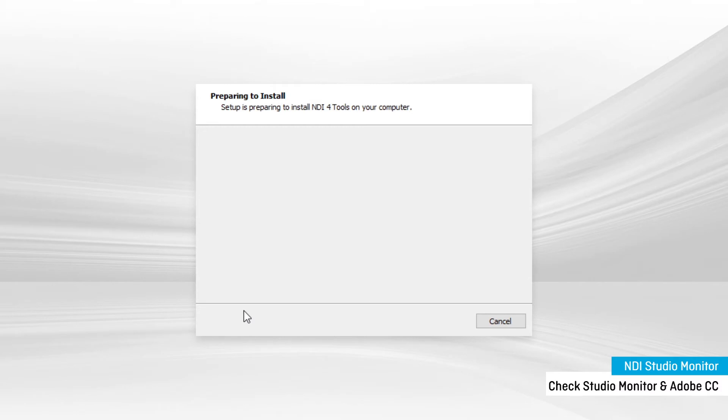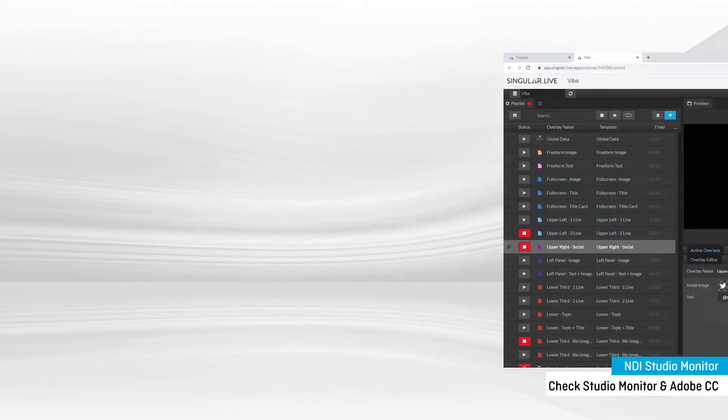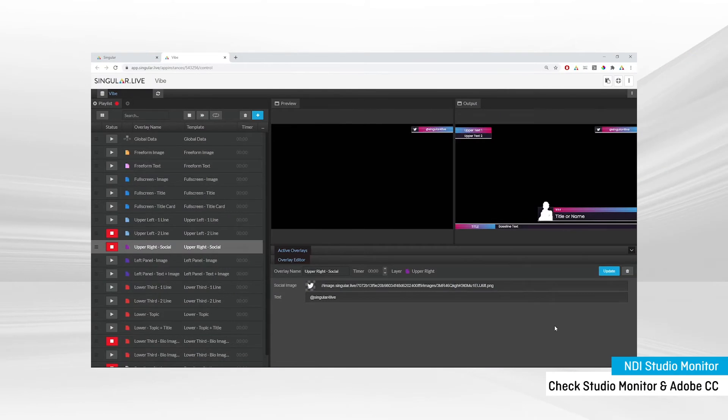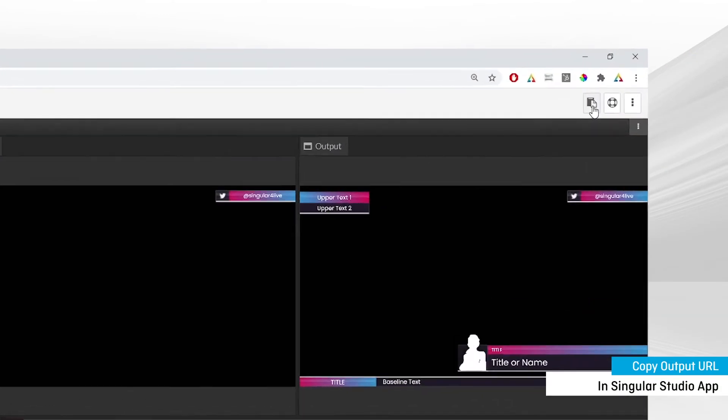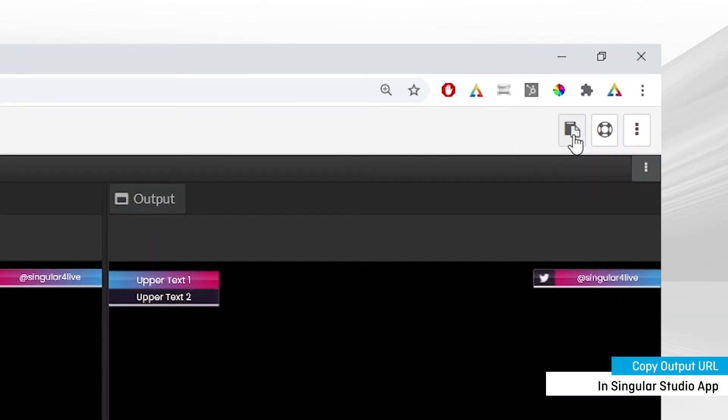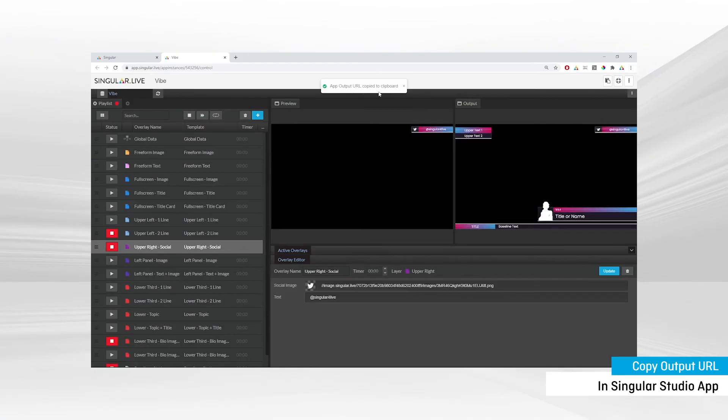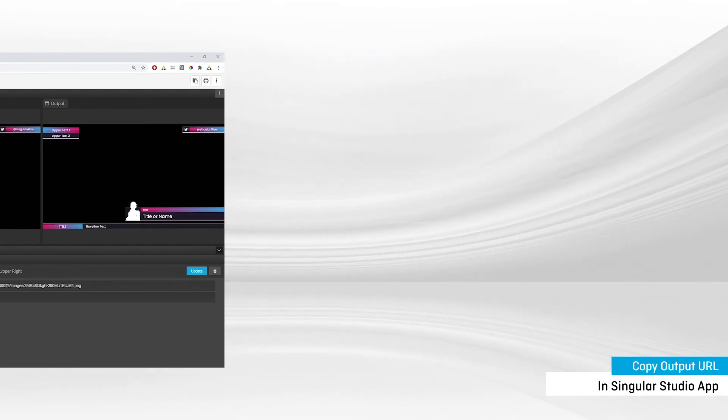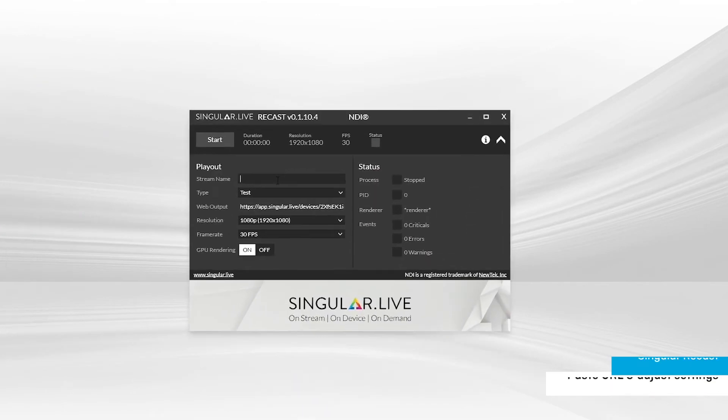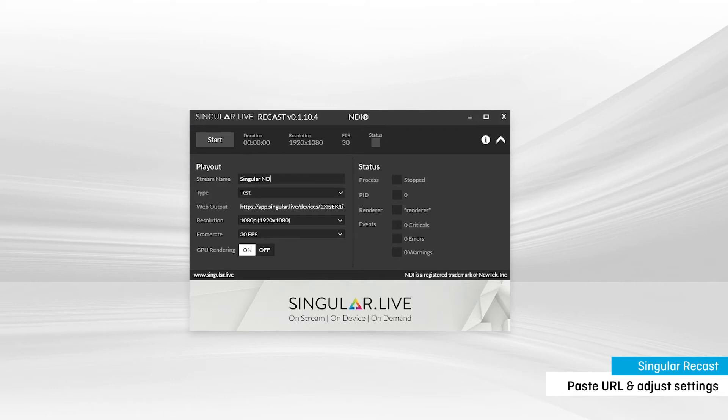Once you have the software installed, open up your Singular Studio Control app with your overlays, and copy the output URL. Next, open up ReCast. Give your NDI stream a name, paste in your copied URL, and adjust the rest of the settings as needed.